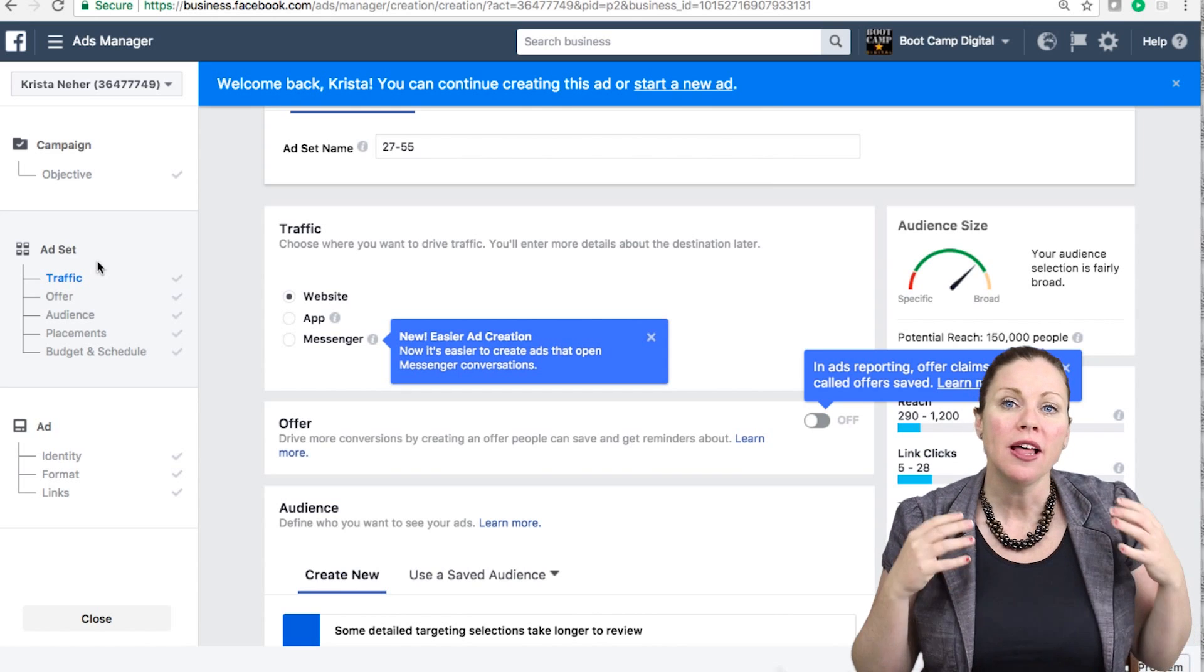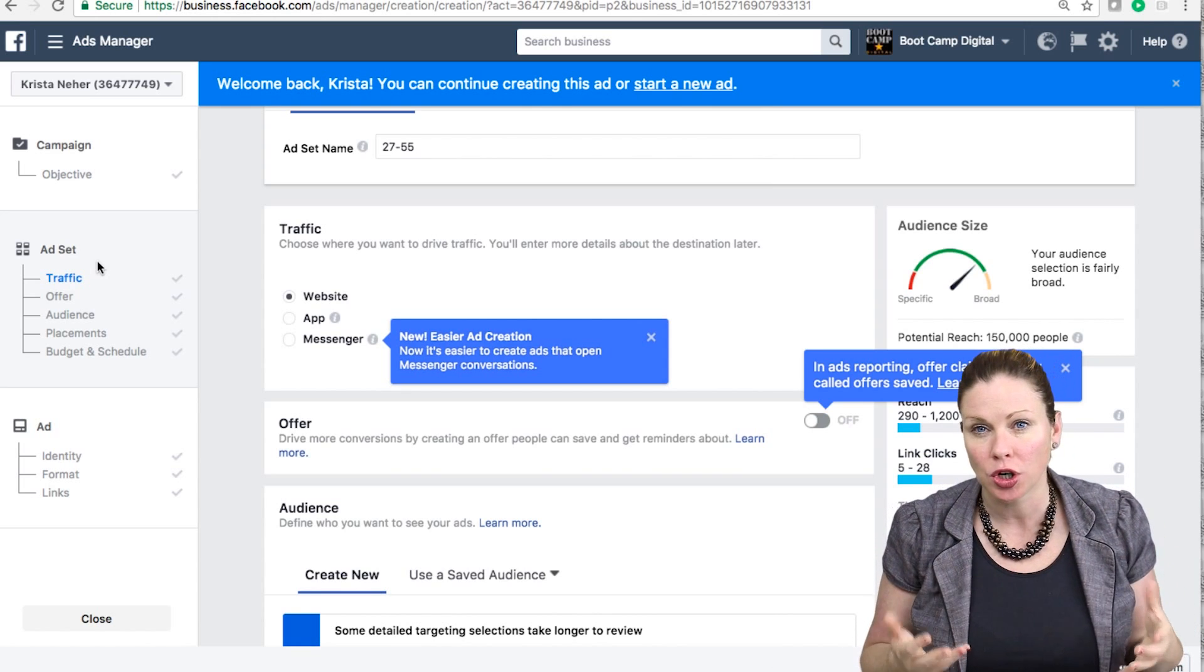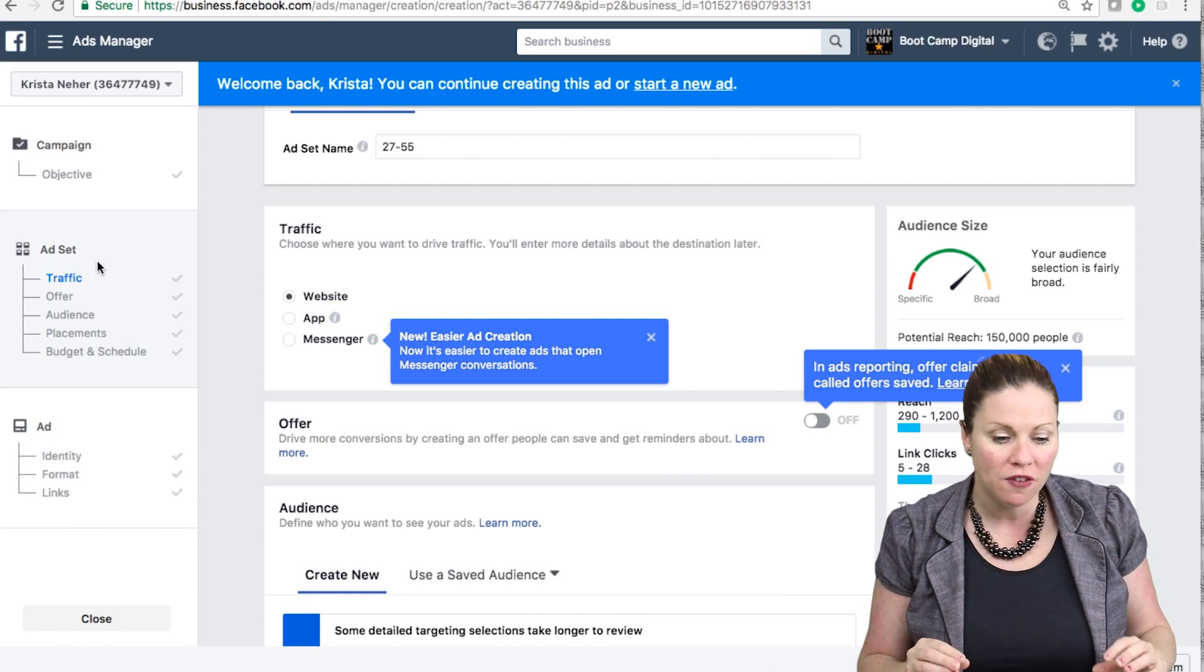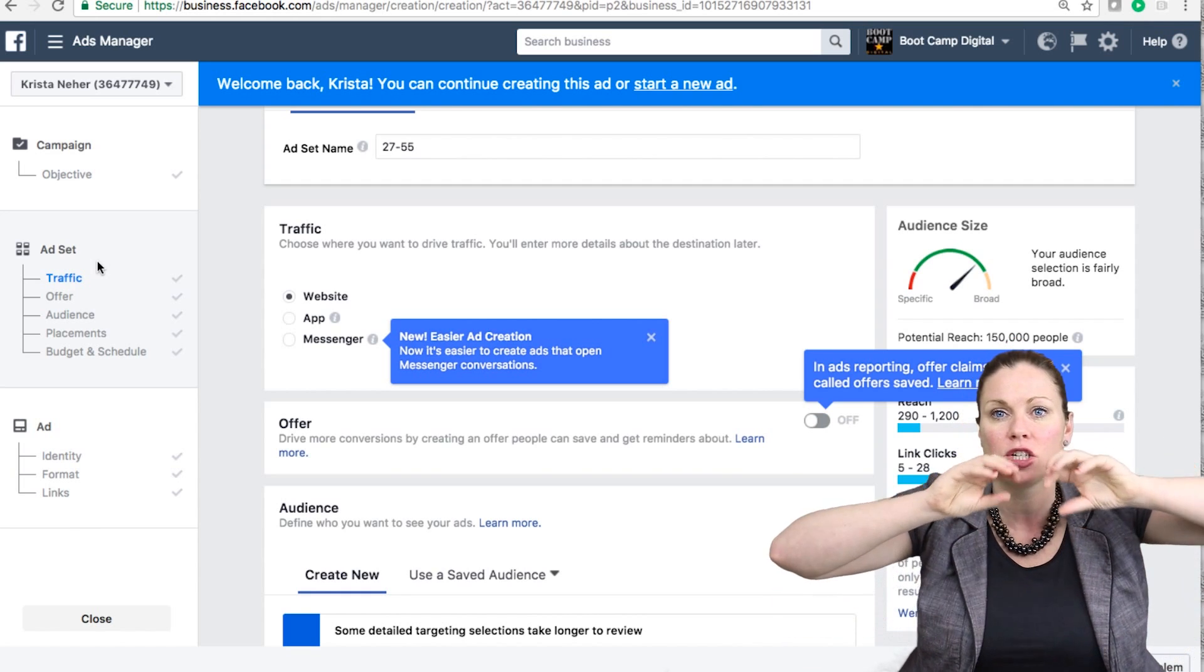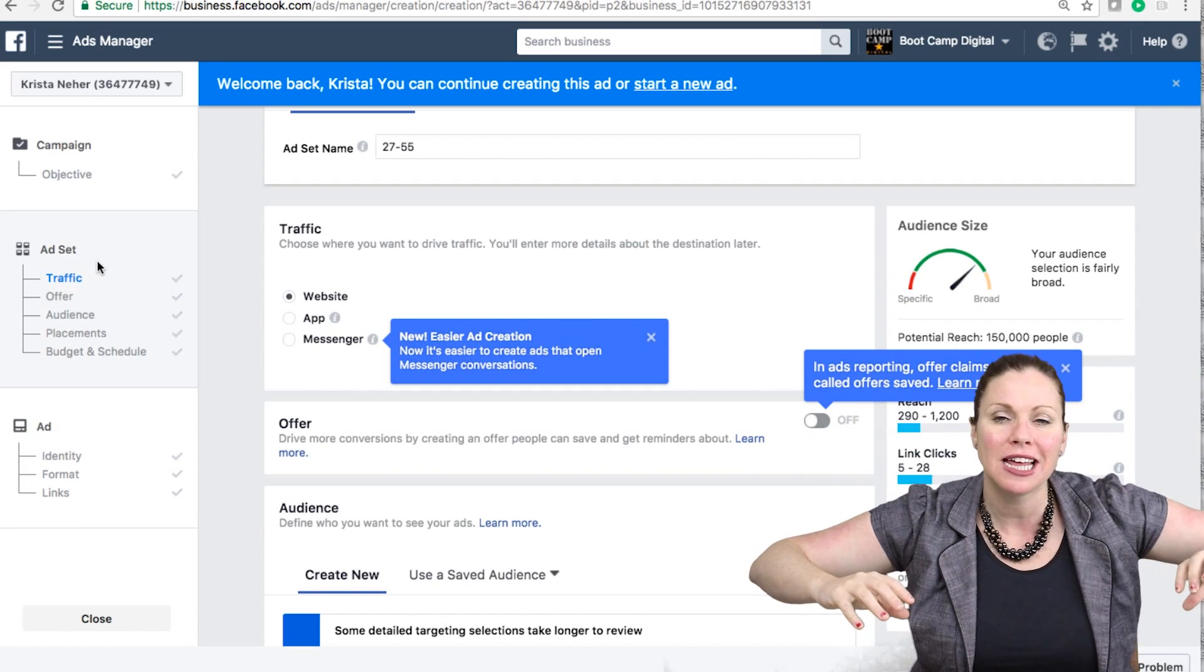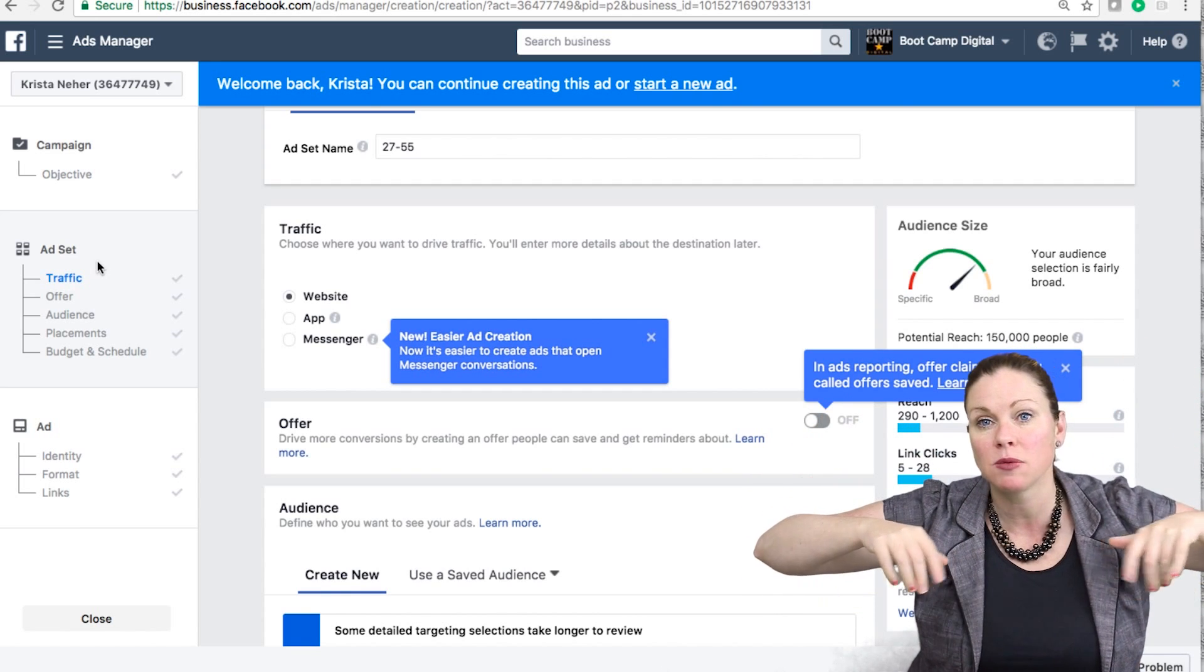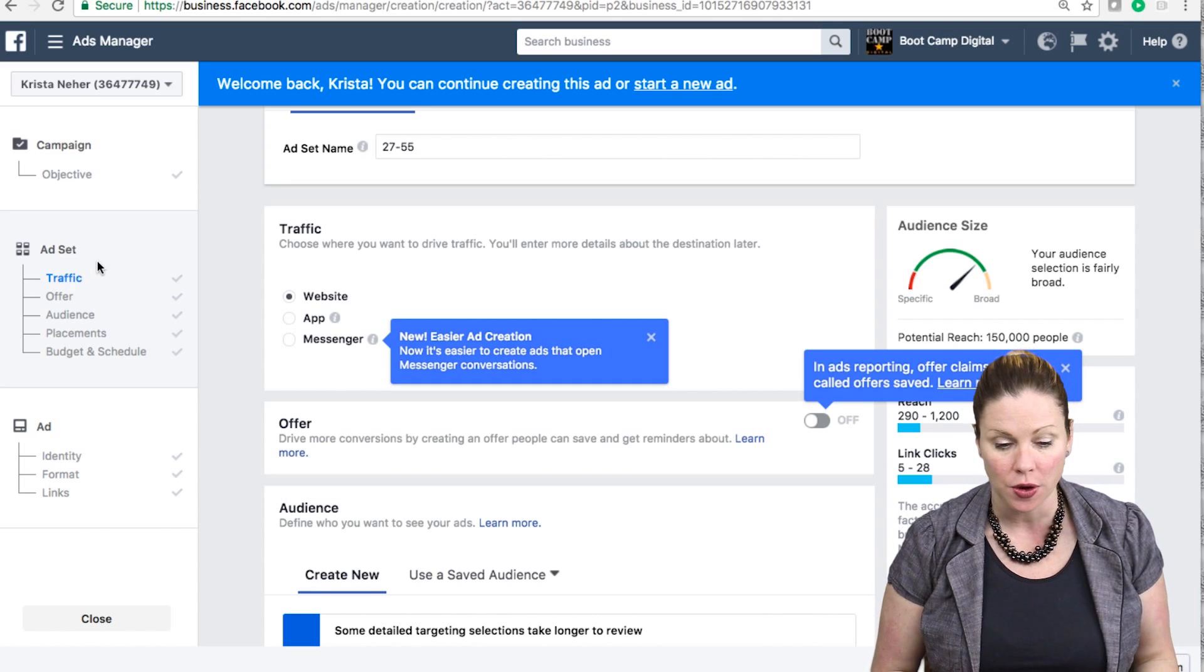So the Facebook campaign structure really makes it easy to do a few things. The structure first makes it easy to reach multiple target audiences.